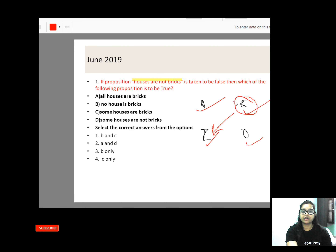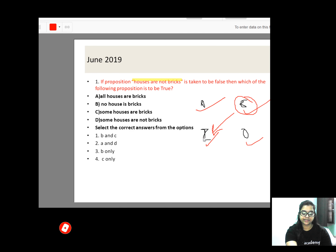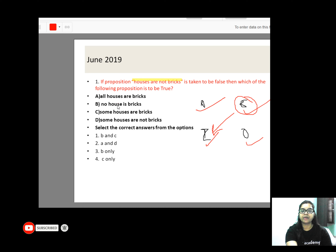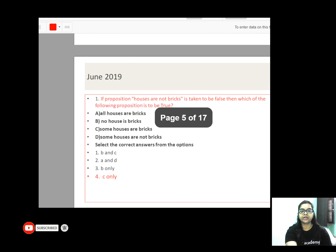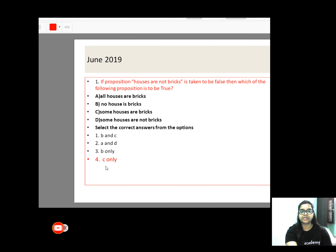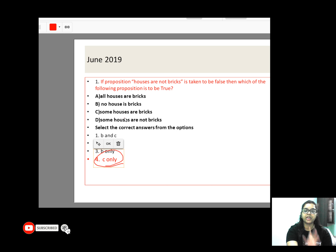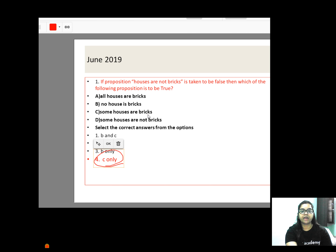This is false. If we have taken it as false, then what will be true? It will be just opposite — contrary. I means the answer is 'Some.' Some houses are bricks — this is an I statement. The option is the same. The only C will be correct.